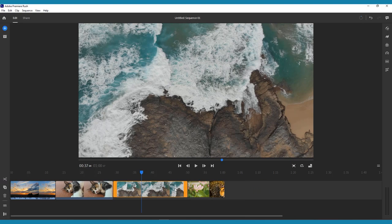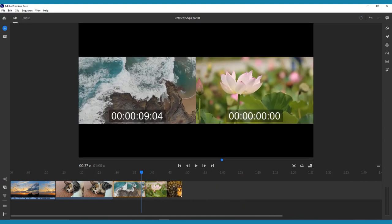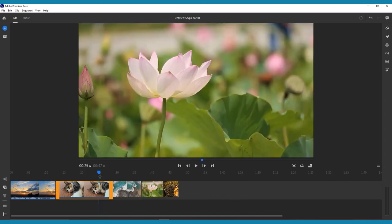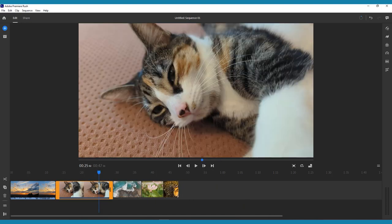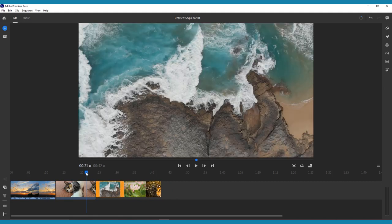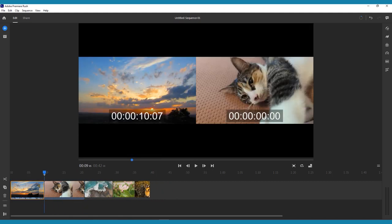The easiest way to trim a clip is to select it, then drag from either end to remove unwanted content. This can be useful to remove any extra footage, such as setting up the camera at the beginning of a clip.